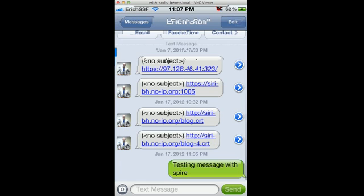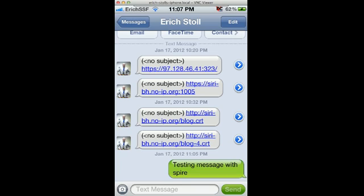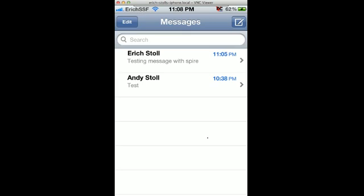This link right here is that profile I showed you earlier that you'd have to install. You'd just type that into your Safari browser window on the phone and it will prompt you to install it. That's all you need to do. Pretty simple, actually, to get it working.